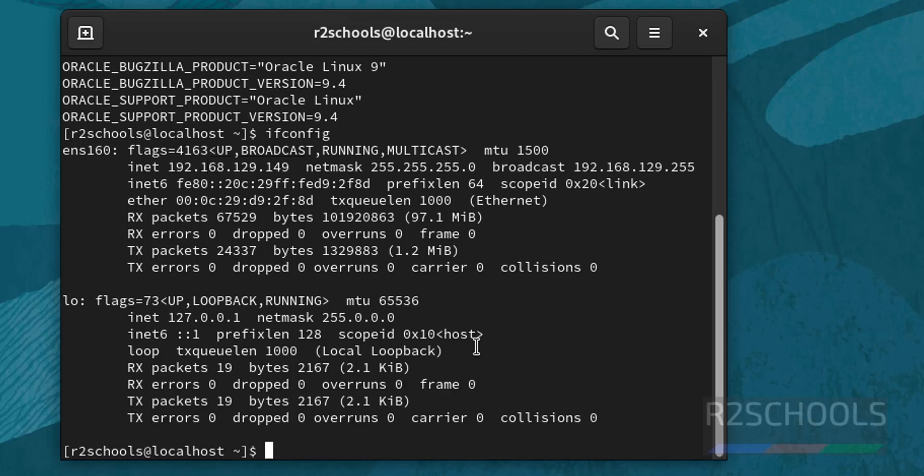So, in this video we have seen how to download and install Oracle Linux 9.4 on VMware Workstation. For more Oracle Linux or Linux videos, please subscribe my channel. Thank you.